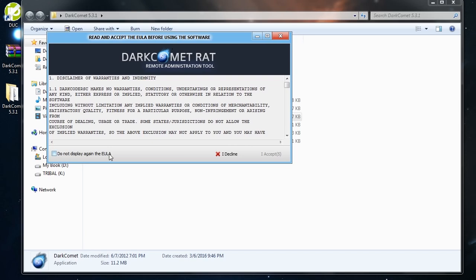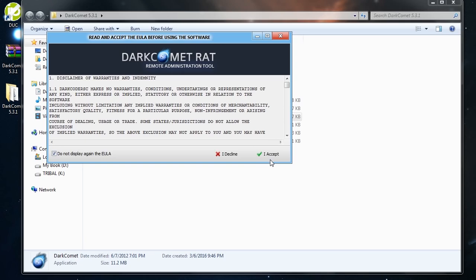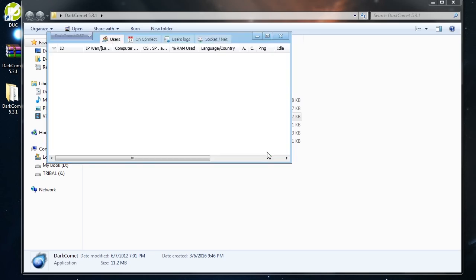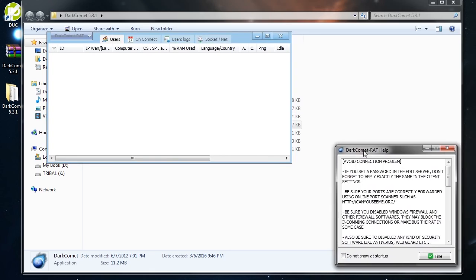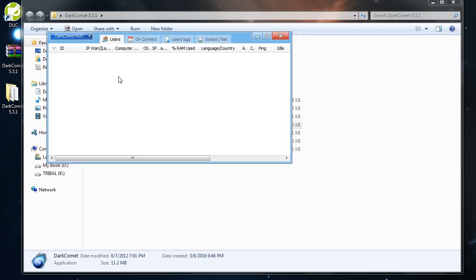Here it is. Dark Comet. Run it. I like to check this so I don't have to see this message every time I open it. I accept. This is the message that you don't want to see again. Do not show startup. Fine. Okay.